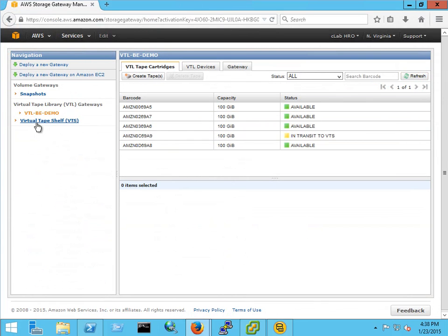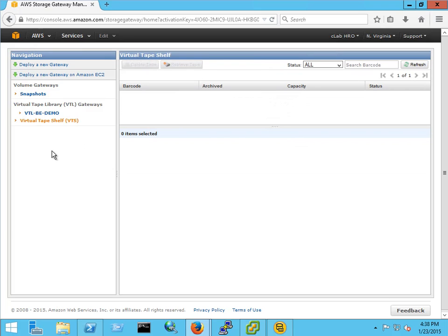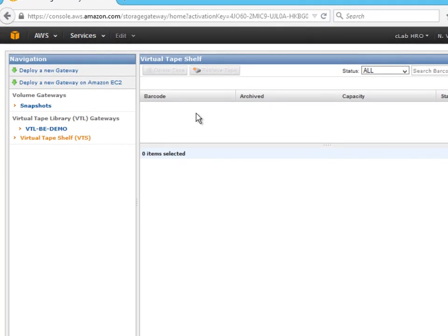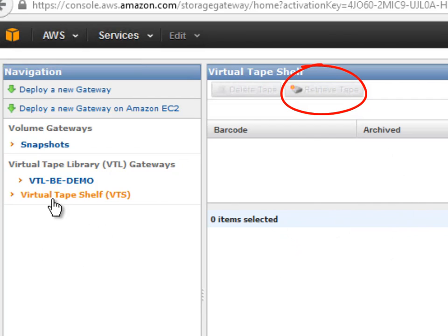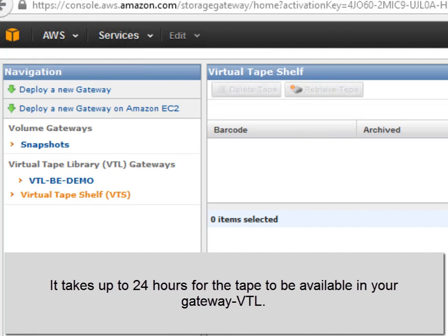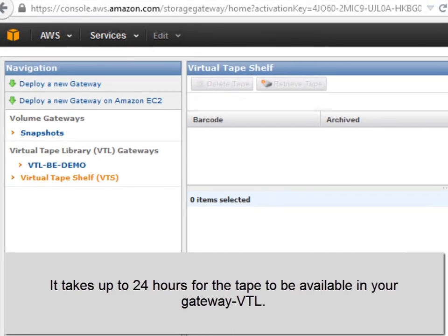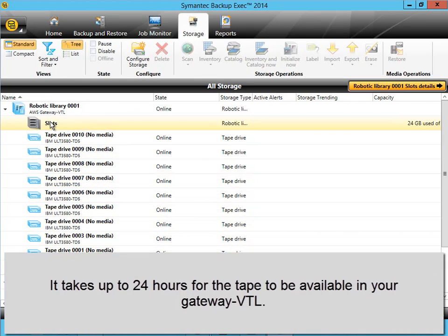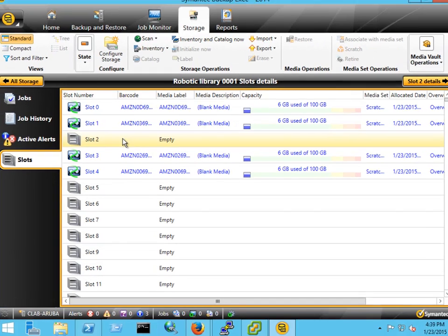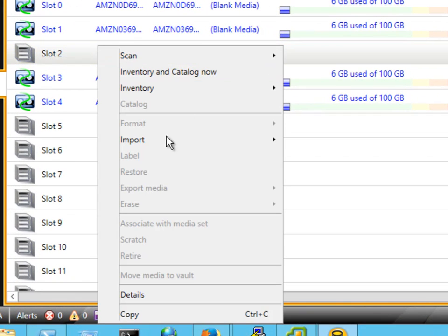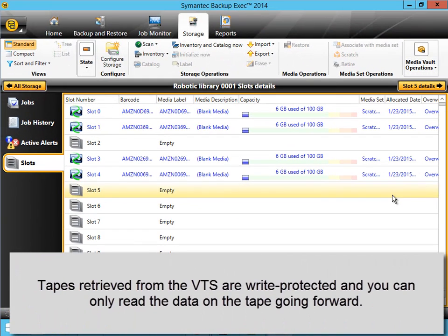So down the road if you need to retrieve a tape from the virtual tape shelf you would go back into your Amazon console virtual tape shelf area. It's empty right now but you would select the tape that you want from there. You would do retrieve tape and that would actually take the tape. Move it from the VTS back to the VTL that you selected. Now once it's back in your VTL you simply just run an import job again like we did when we created the first five tapes. You would just go into slots find an empty slot right click import. And the data would be there and you'd run your restore.